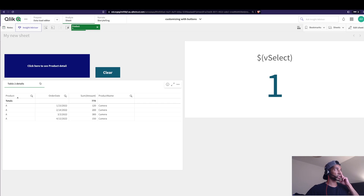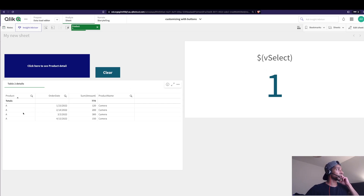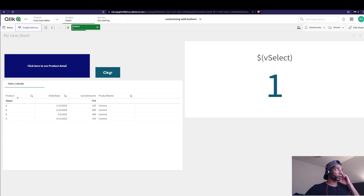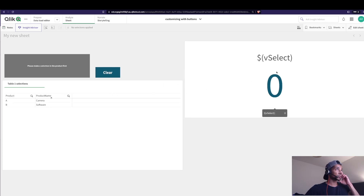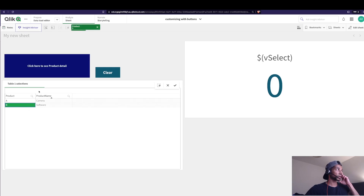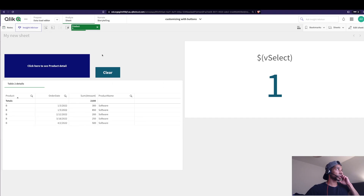The user clicks the button, the variable changes to 1, and the details table is shown because its show condition is vSelect equals 1. It now shows all the details for the selected product. When the user wants to go back, they click Clear, which sets vSelect to 0 — Table One's show condition is activated and Table Two disappears. The user can then make another selection and see new details.